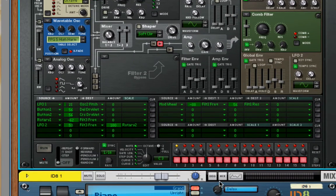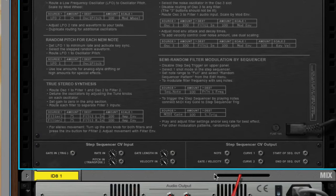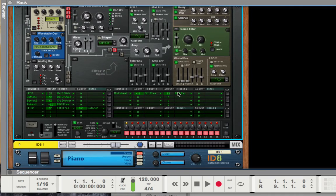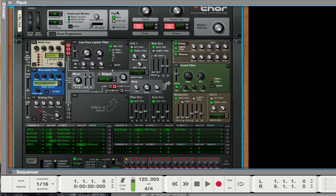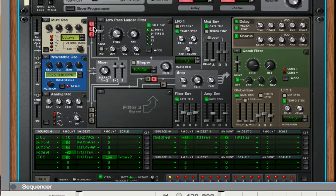Most people don't realize that you could borrow the step sequencer of any other step sequencer in Reason or externally, and have it activate other devices. Because if we use the Thor step sequencer, we can actually attach it to any of the other synthesizers we have and have it activate them the same way it does Thor. You can borrow step sequencer information if you use the step sequencer CV outputs.